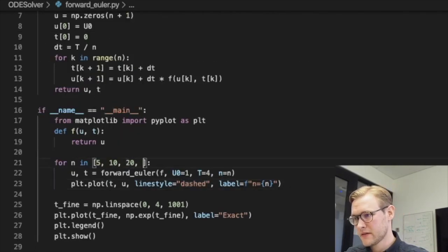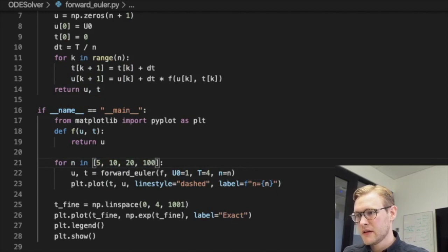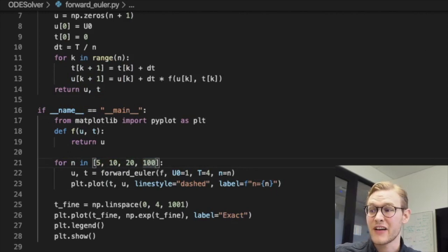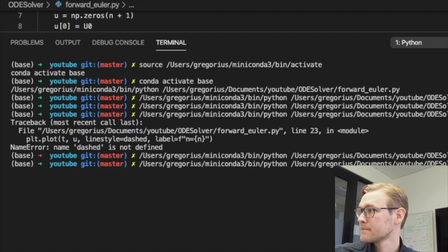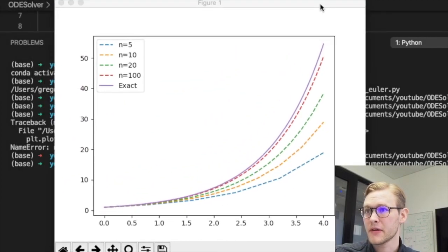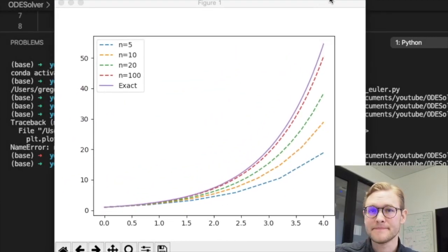If we write 100 we probably get very close to the real function. Yeah, there we go. Neat.